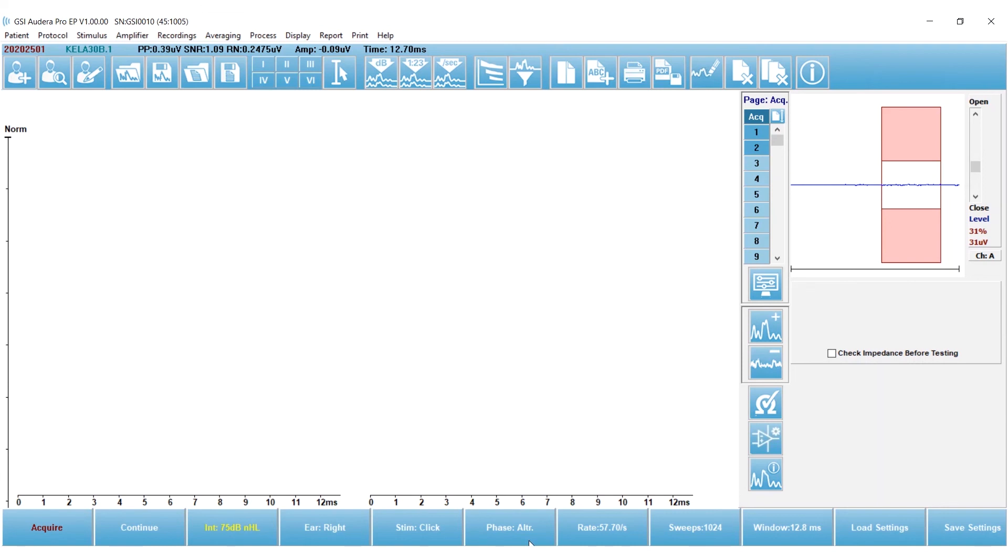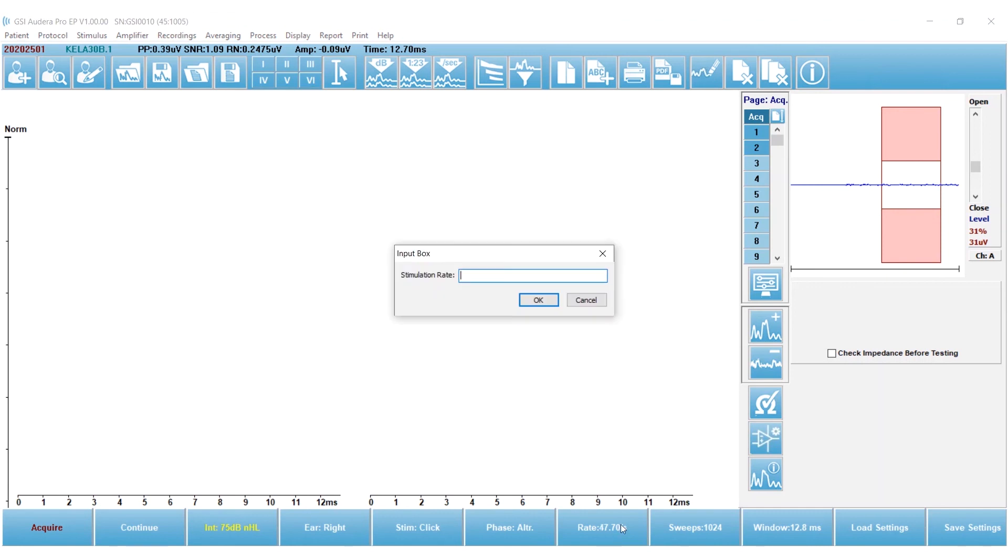I'm using a click, and I'm going to use an alternating phase, because with the Audera Pro you can actually split the waveform into its rarefaction and condensation parts, and that's how I'll decide if there's neuropathy. And then my rate, I'm going to slow that down a little bit to 27.7.